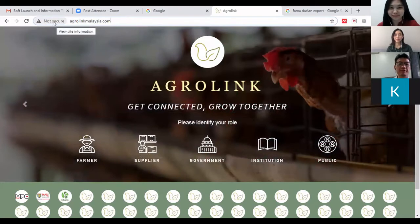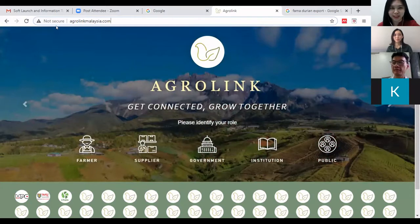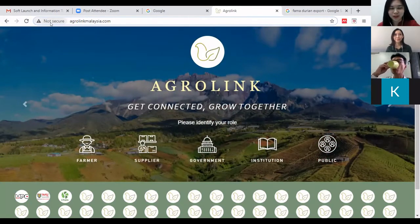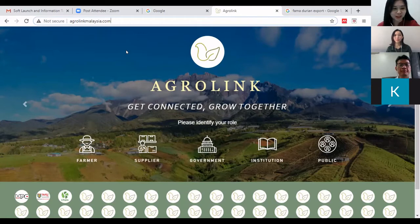The 'not secure' warning appears because it is not an HTTPS website. Just remember not to use your user ID and password from your bank account when you log on or enter information into AgroLink Malaysia.